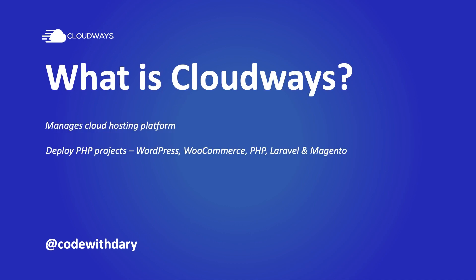Cloudways is a managed cloud hosting platform where you can focus on growing your business and reaching new milestones instead of dealing with server management.